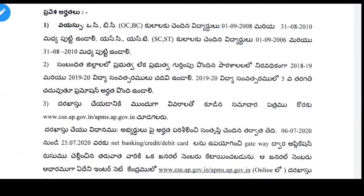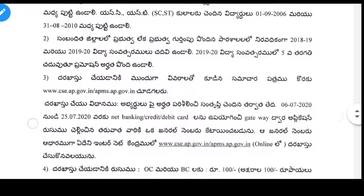First, we will check out the fees on the website. We will check out some details on the fees. We will check out the general number when we develop our ID and our details. We will check out the full details on our website.